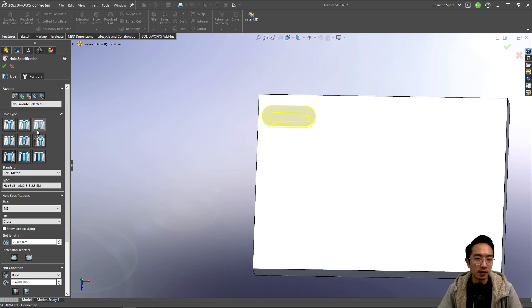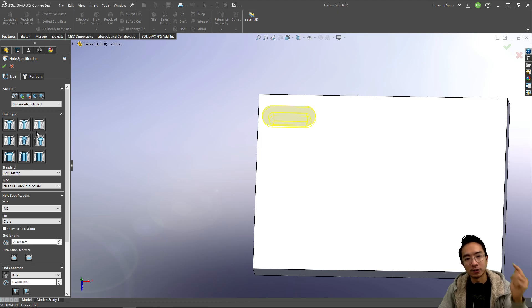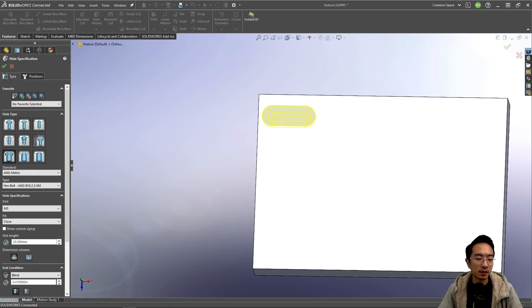That summarizes the Hole Wizard tool in SOLIDWORKS. If you found this video helpful, give it a like and subscribe. I'll see you in the next one.